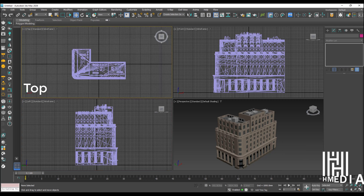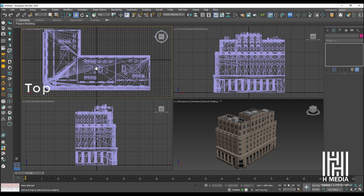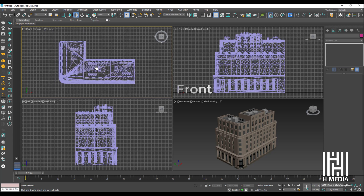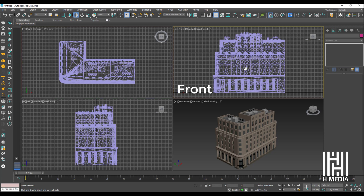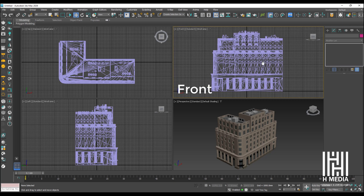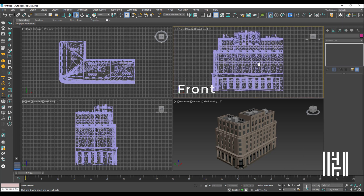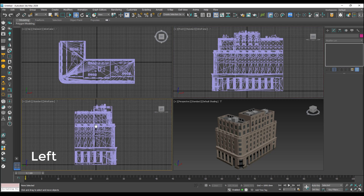The Front view shows an object from the front side. This view is used to check the height, shape, and proportion of the object.